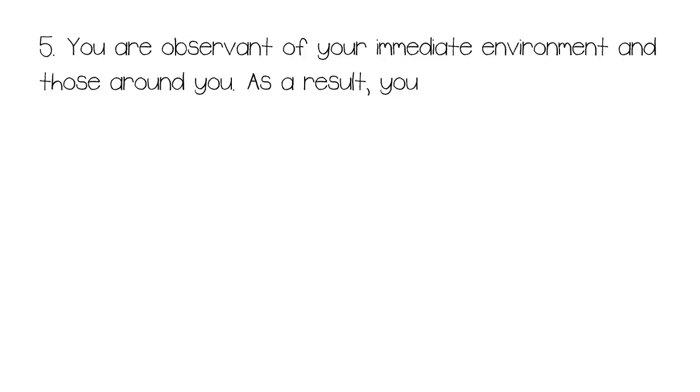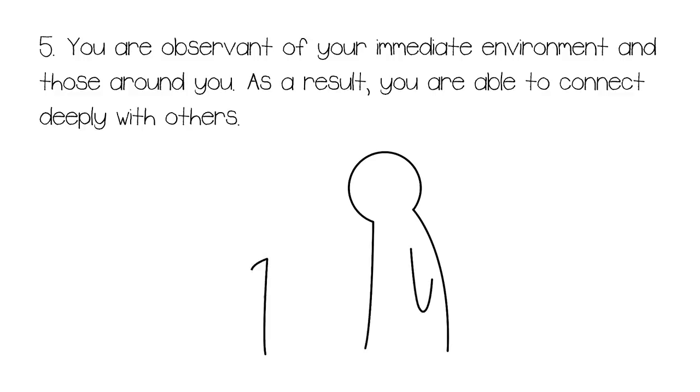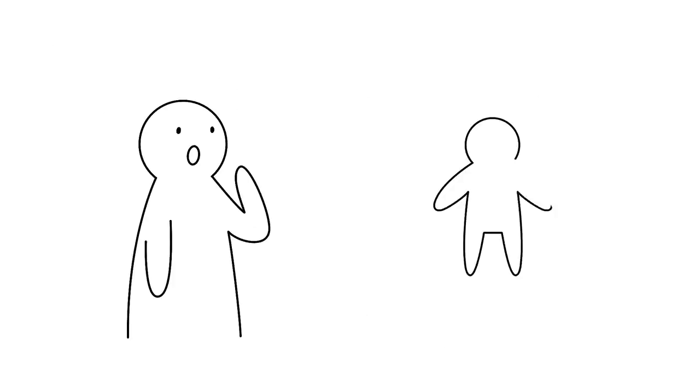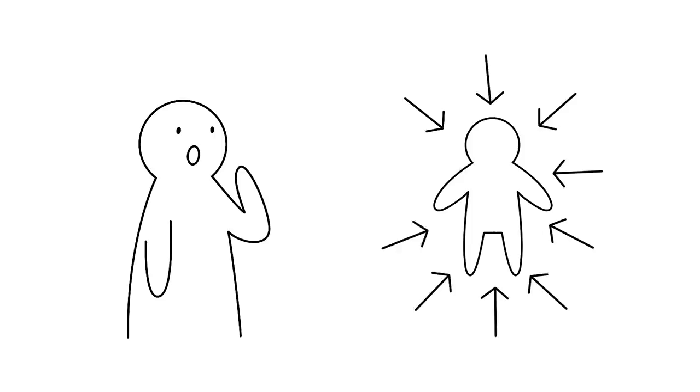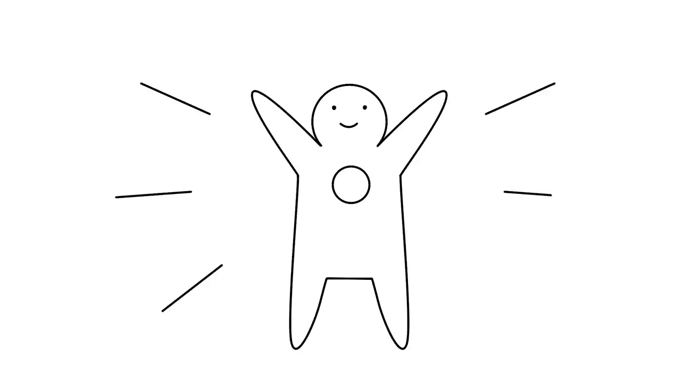Number five, you are observant of your immediate environment and those around you. As a result, you are able to connect deeply with others. When you pay attention to the small details in your environment and of the people in your life, you can learn to understand how and why things work. This is how your empathy grows when you see how other people are affected by different situations and you can learn to take on more than one perspective when considering why people are prone to acting a certain way. It's helpful to you because, in turn, you understand how to tune into your own emotions.